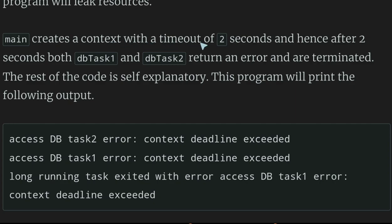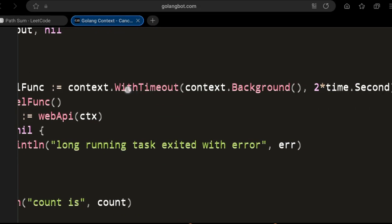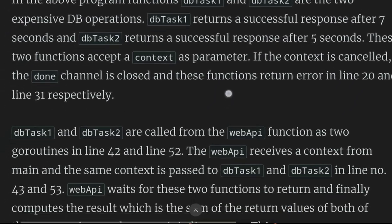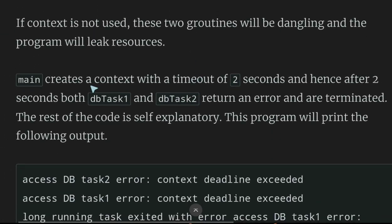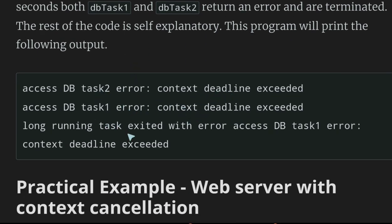Main creates a context with a timeout of two seconds. When we call context.withTimeout and pass it the background context, the withTimeout receives another argument — the seconds to time out for. After two seconds, both DB task one and DB task two return an error and are terminated. This program will print 'context deadline exceeded' for task one and task two, then exit.